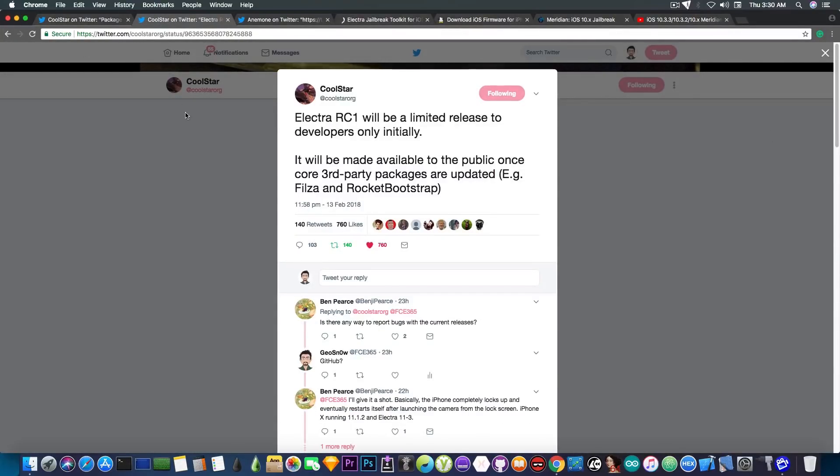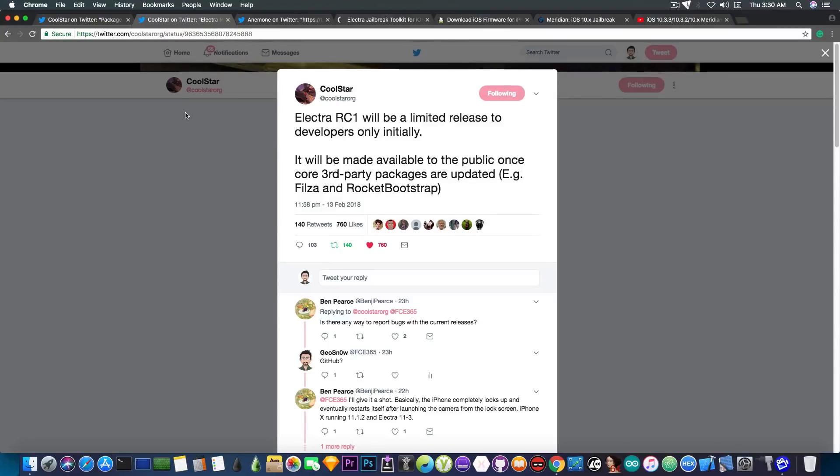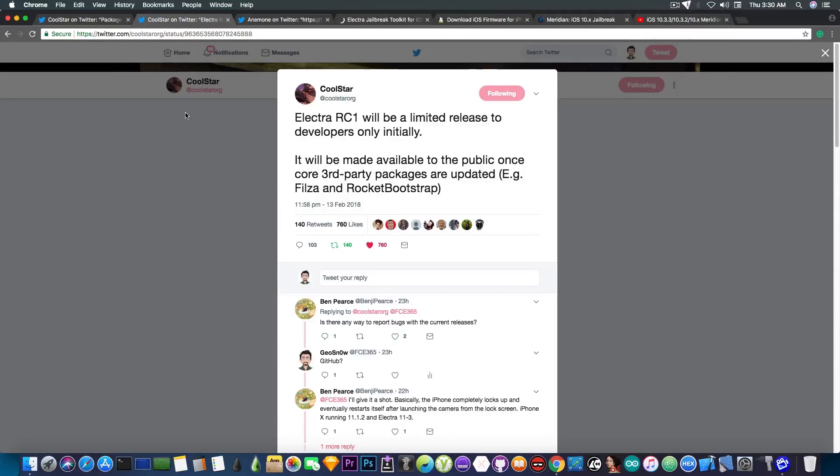He also posted, quote: Electra release candidate 1 will be a limited release to developers only initially. It will be made available to the public once core third-party packages are updated, for example the Filza and Rocket Bootstrap.